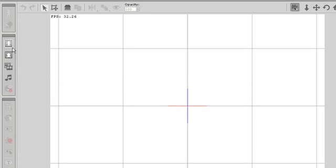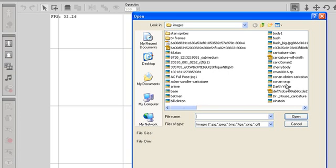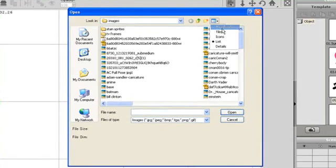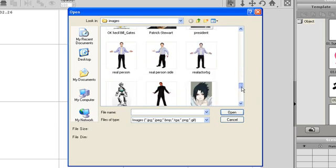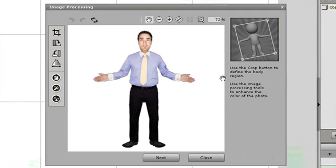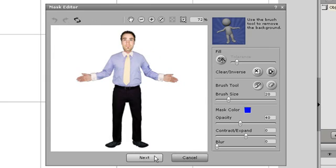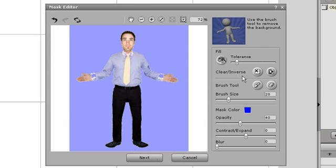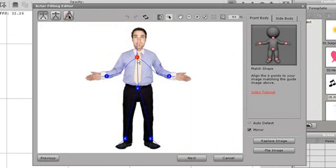The first thing you might want to do in CrazyTalk Animator is import your own character onto the screen. Go to the Import Actor button on your left menu bar. You can open a saved project, import a new one, or open a sample image. The first few steps are similar to those found in CrazyTalk 6, such as masking and character fitting, only this time you are fitting a body as well as a face.